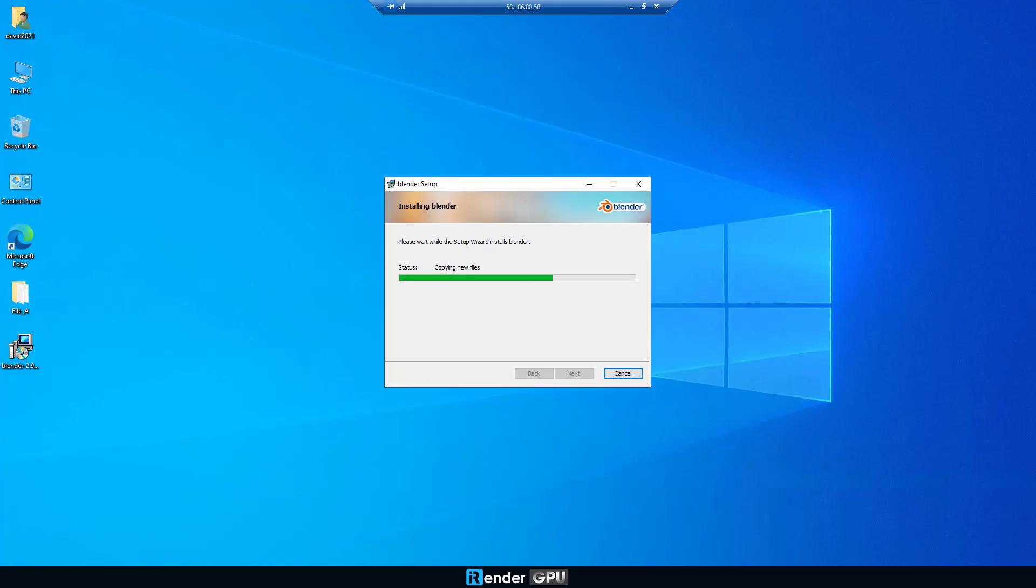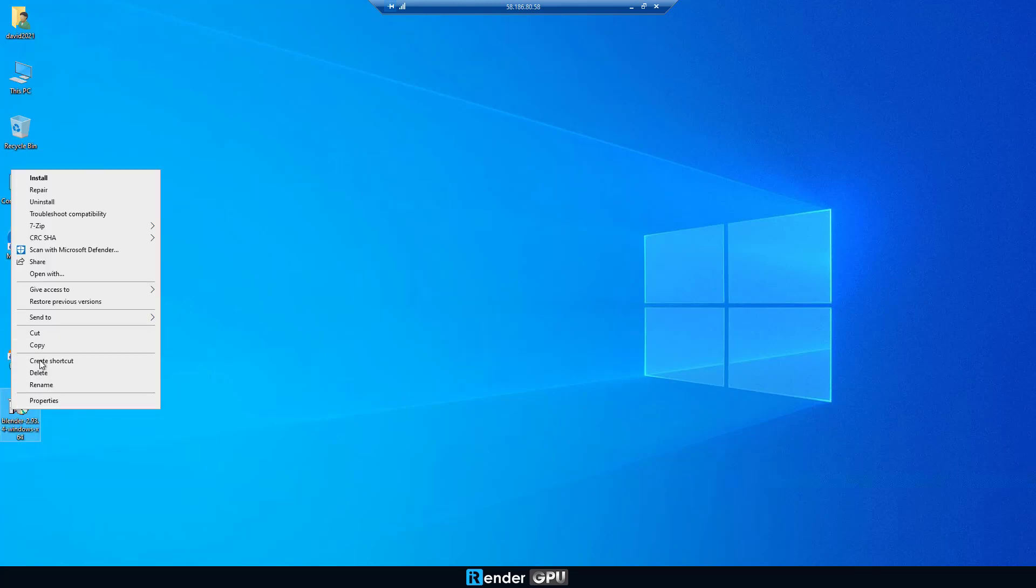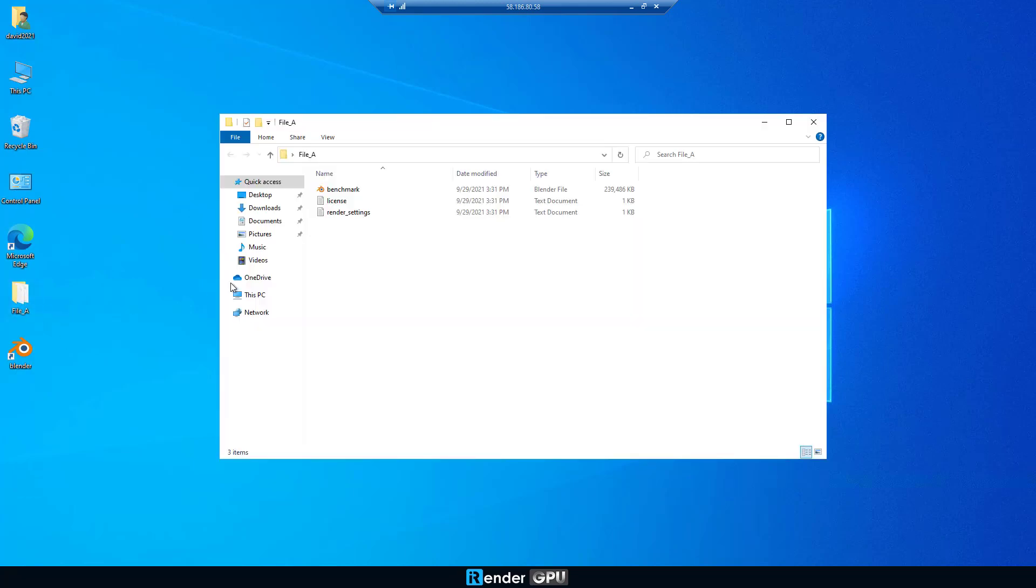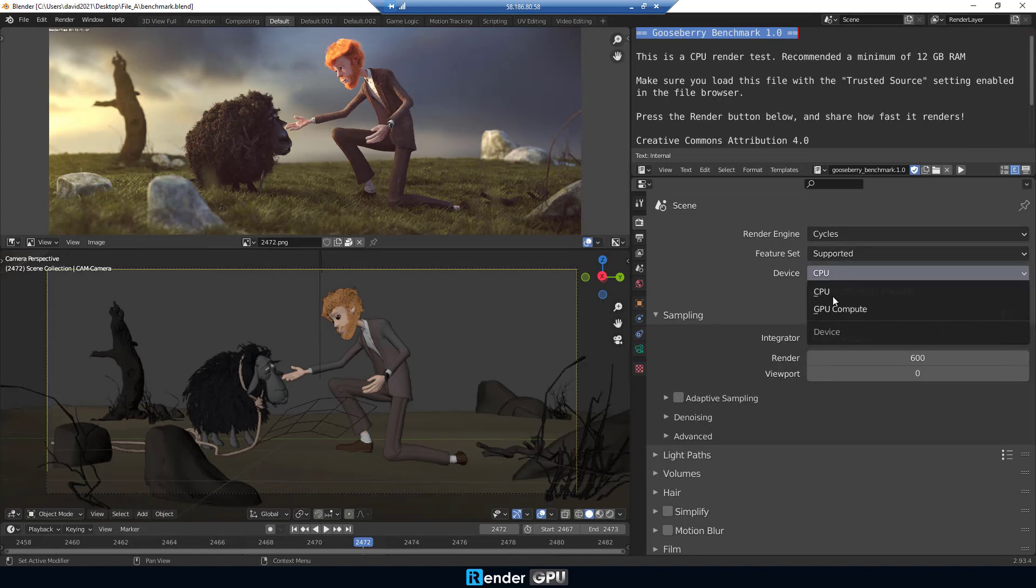We first set up Blender software. The installer is available on xDrive, just copy it to desktop and install. Open our Blender project, do settings with GPU, and then render.